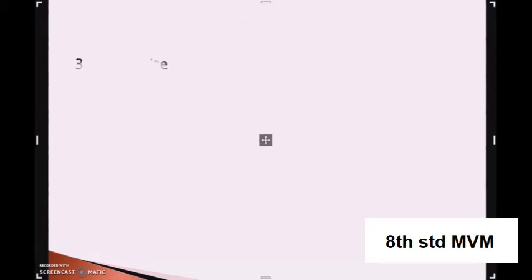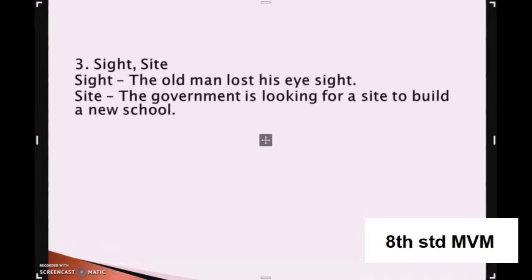Coming to the next part: sight. S-I-G-H-T and S-I-T-E. S-I-G-H-T means the power of seeing. S-I-T-E is an area of ground. Examples: the old man lost his eyesight. The government is looking for a site to build a new school.